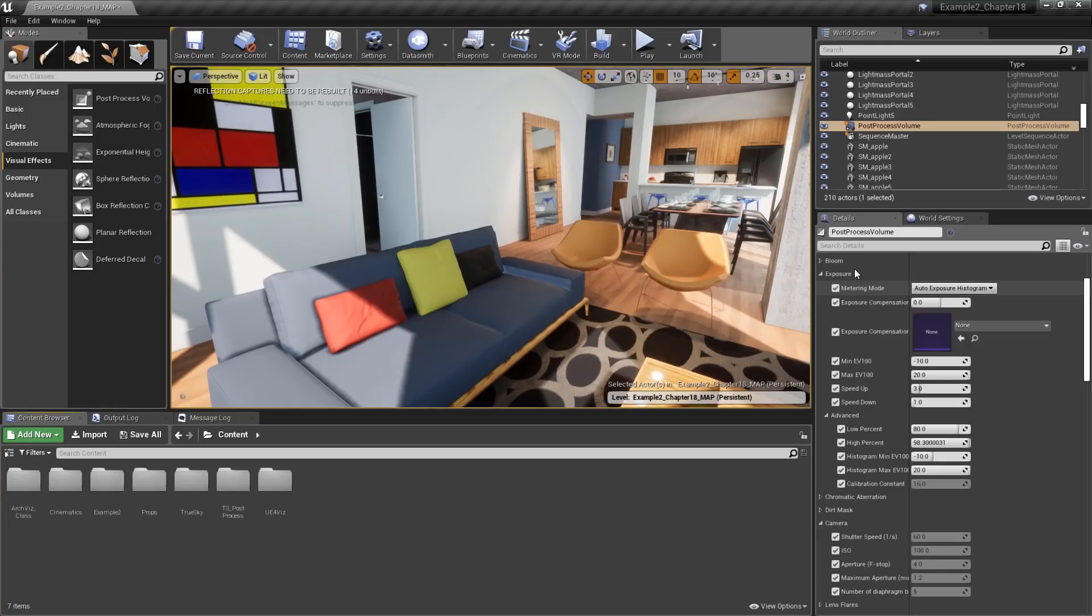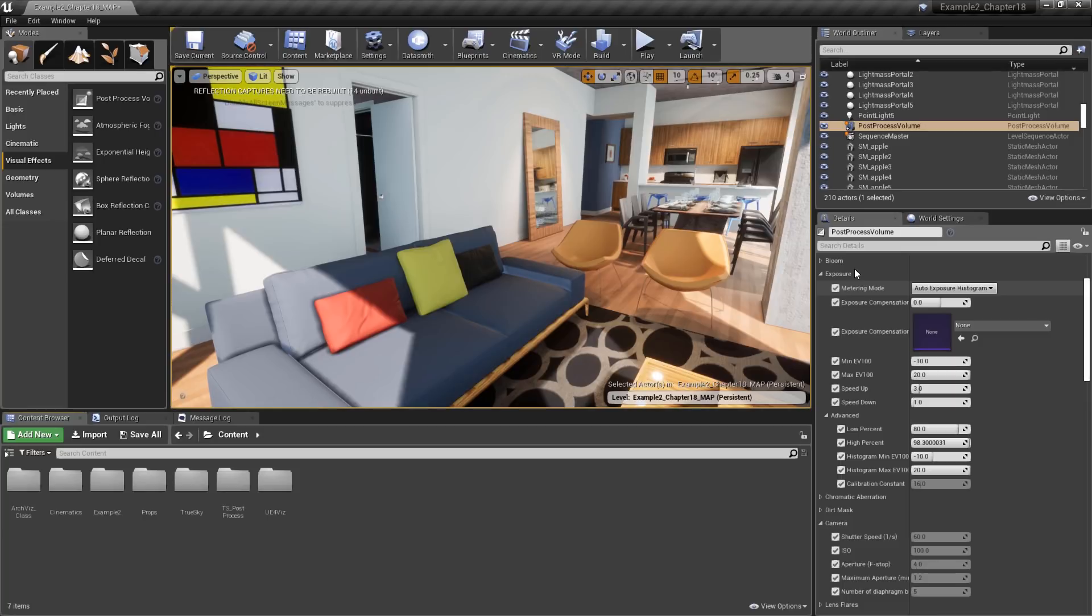Welcome to another Unreal Tips and Tricks. In this episode, we'll discuss the exposure controls available in Unreal Engine, which allow us to adjust exposure using settings that accurately mimic real-world cameras.